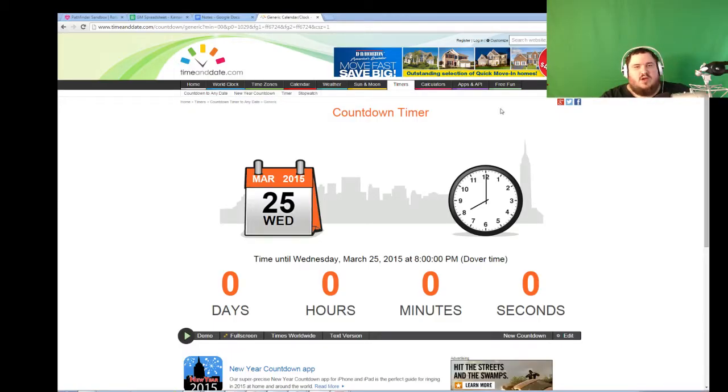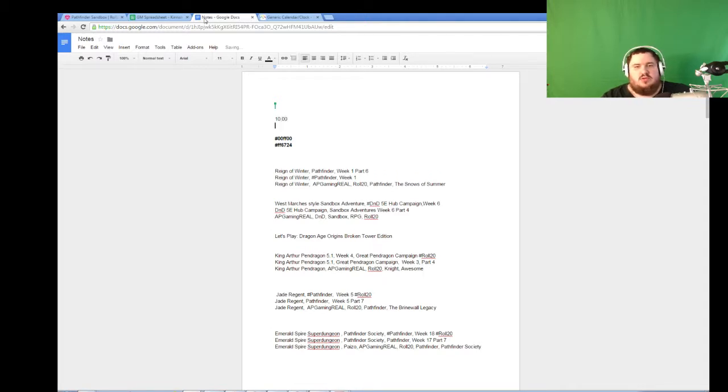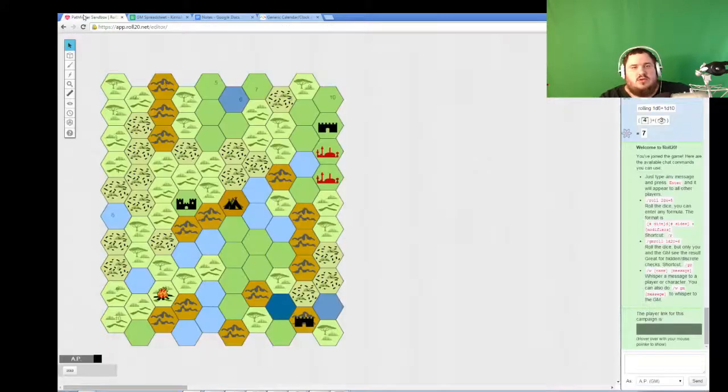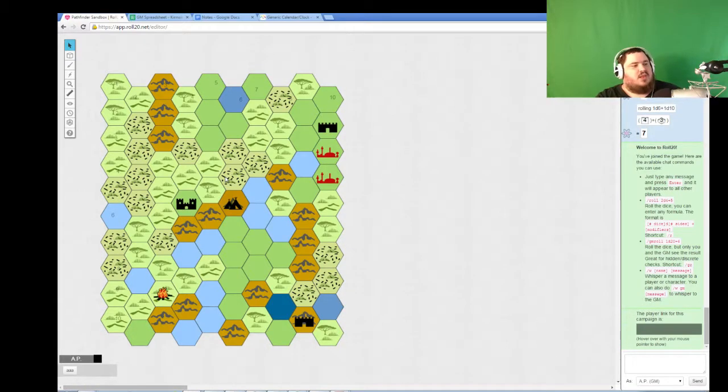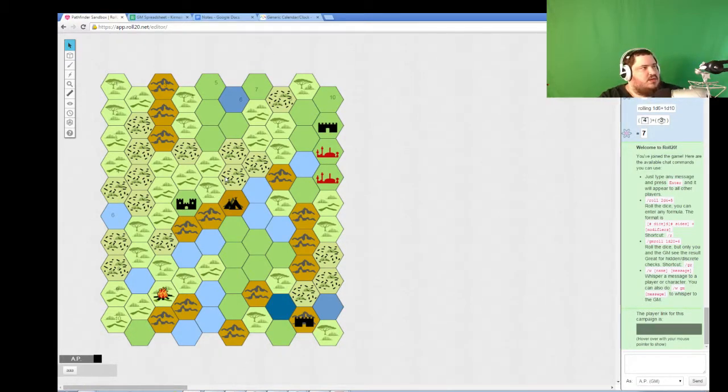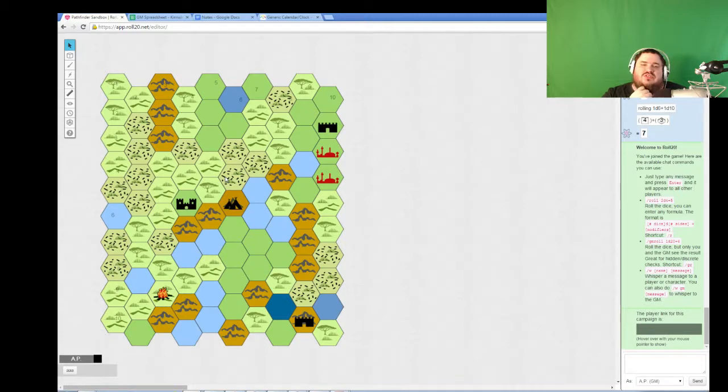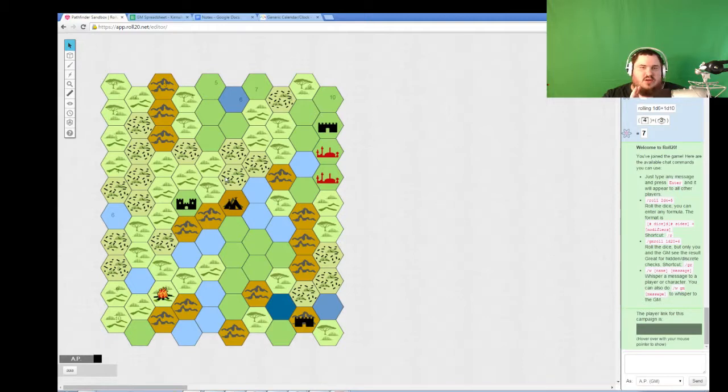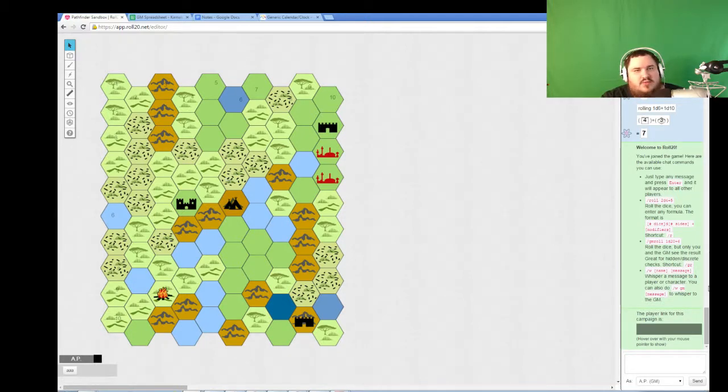Hey guys, welcome back to Project Babylon, GM prep using the Pathfinder system. I think tonight we're going to talk some more about incorporating the Stars Without Numbers rule set into helping build this world. So while Pathfinder is a great combat system, and Ultimate Campaign is great at helping build a world, it just doesn't have everything that I'm looking for.